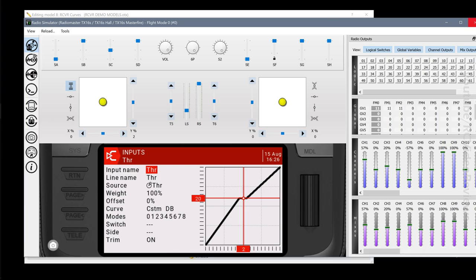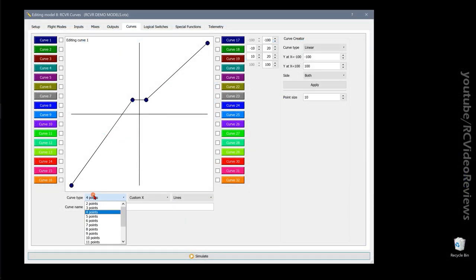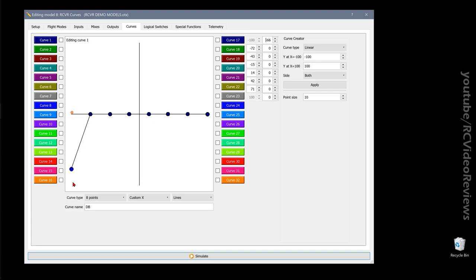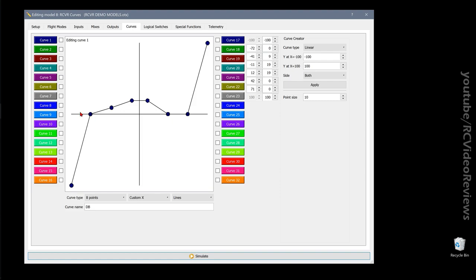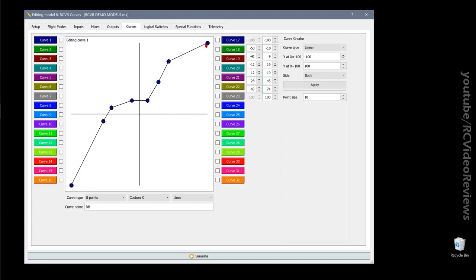That's an example of a throttle curve — just one example. You can add more points and start shaping your dead points however you like. You could put your curve so that right off the dead band it shoots up to 100%. There are a lot of different ways to make it look depending on your flying needs. I hope that gives you something to think about when applying a curve to your throttle.